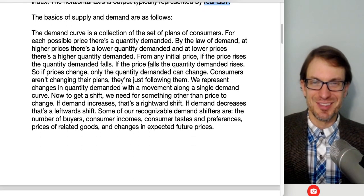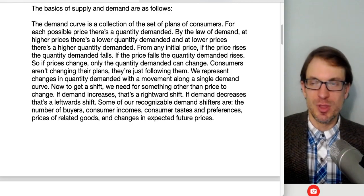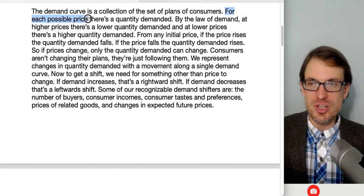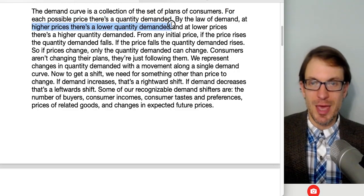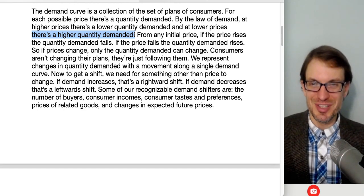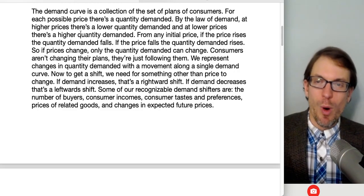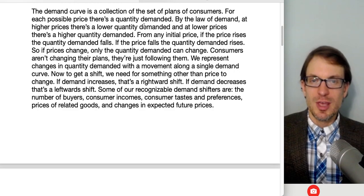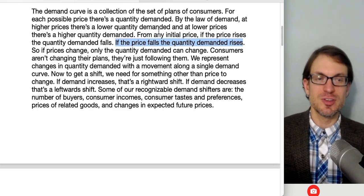The demand curve is a collection of the set of plans of consumers — for each possible price, a quantity demanded. The law of demand says at higher prices there's a lower quantity demanded, and at lower prices there's a higher quantity demanded. Think of it as: high prices, consumers lose interest; low prices, consumers are really excited about buying. Quantity demanded is the amount consumers are willing and able to buy at a specific price. If the price rises, quantity demanded falls; if the price falls, quantity demanded rises — that's the law of demand.